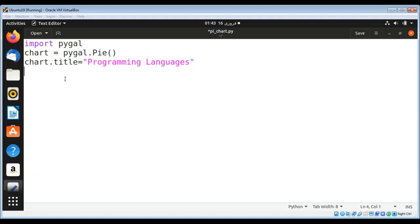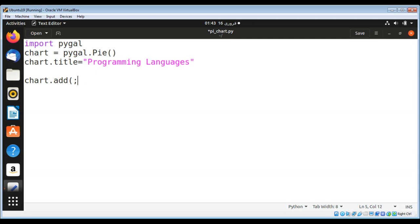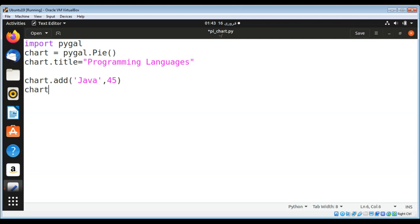Now I'll set up programming languages and their percentages. chart.add will be added to the chart. I'll add Java 45 and then chart.add Python and make it 30.